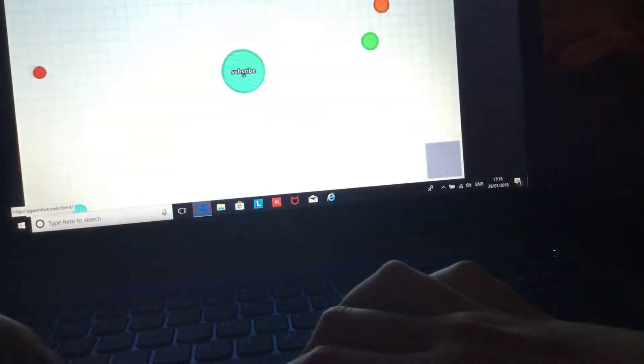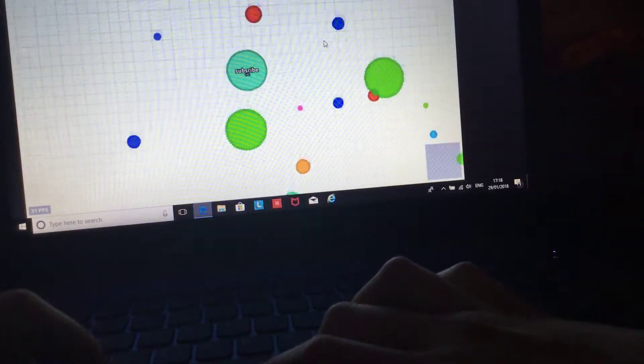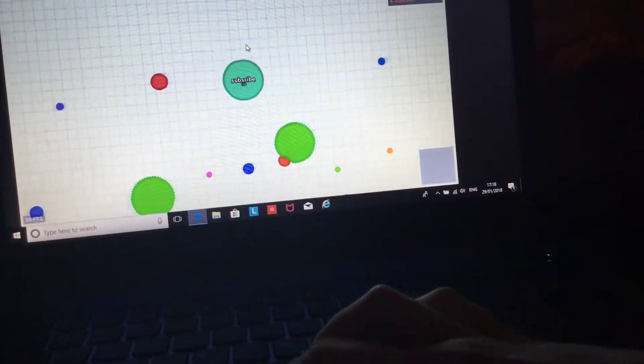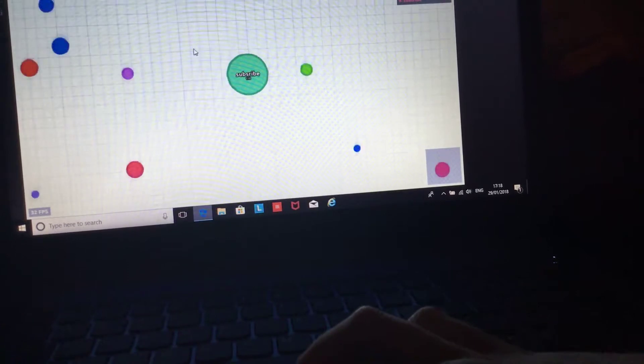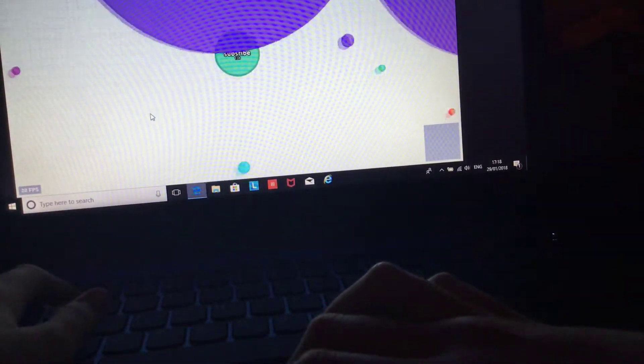My name is gonna be Subscribe because I want all you guys to subscribe. So this one, this one I've never played before, so I don't know how like you get big.